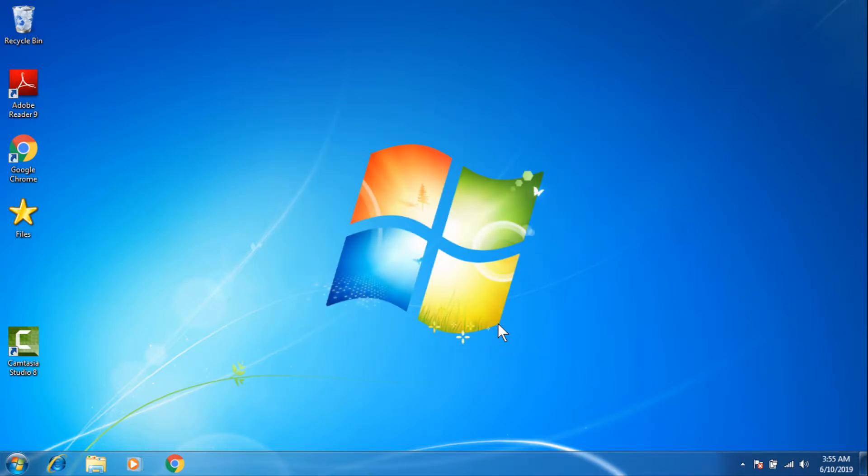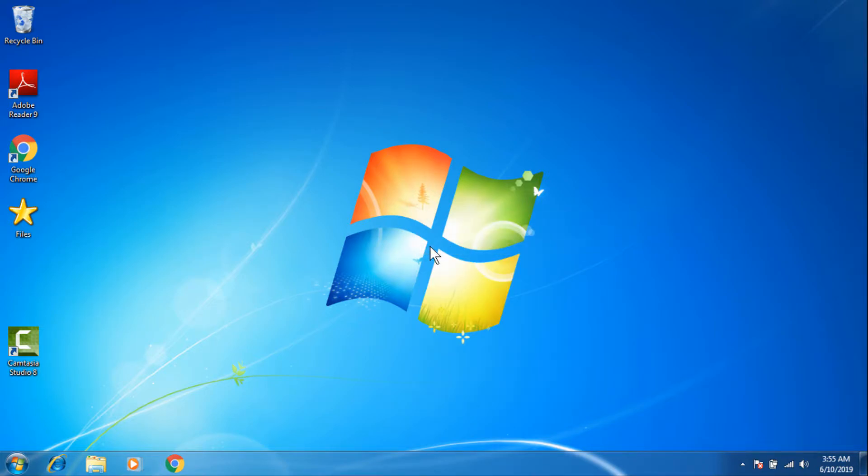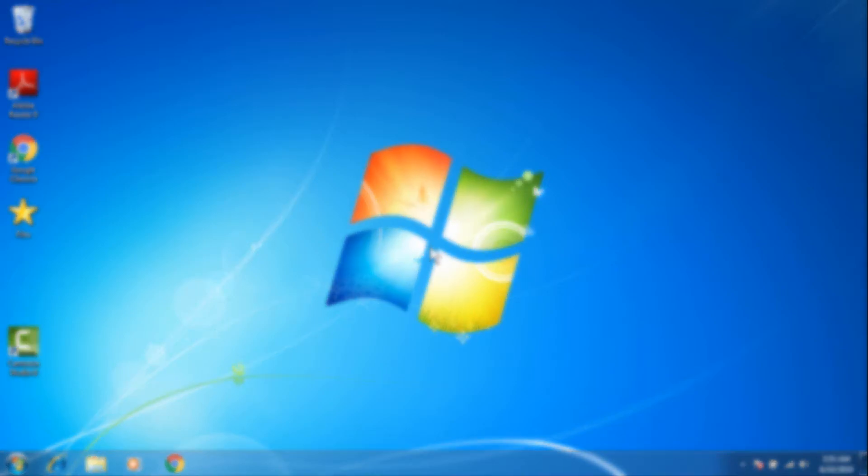And done, you have uninstalled Alcohol 120% in your Windows 7 successfully. So thank you everybody for watching this video. I will see you in the next video.